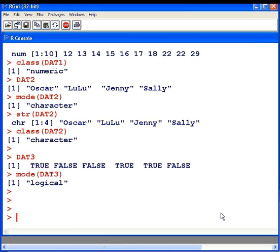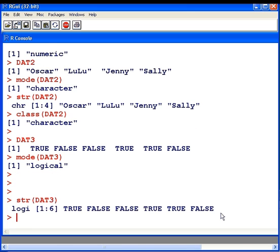I'm just going to press down here a second. We have str, dat3, logic. There's six values. And there's the selection. And class. Again, logical.